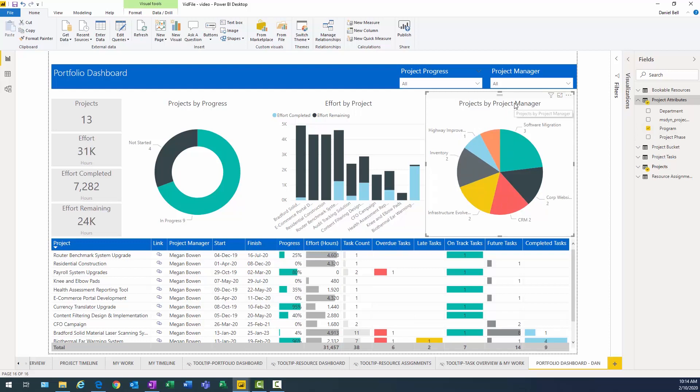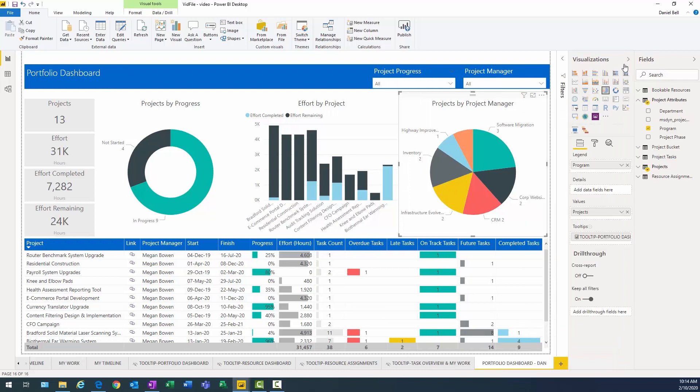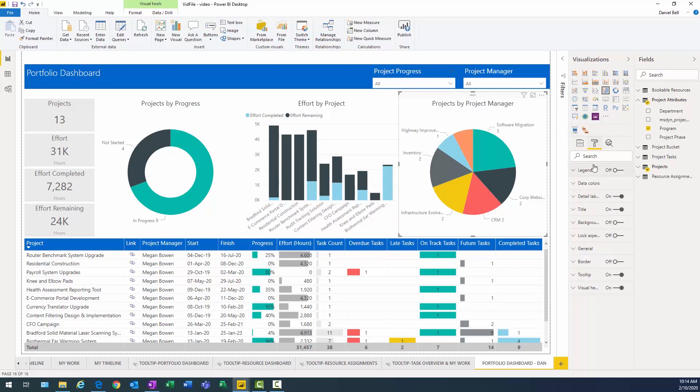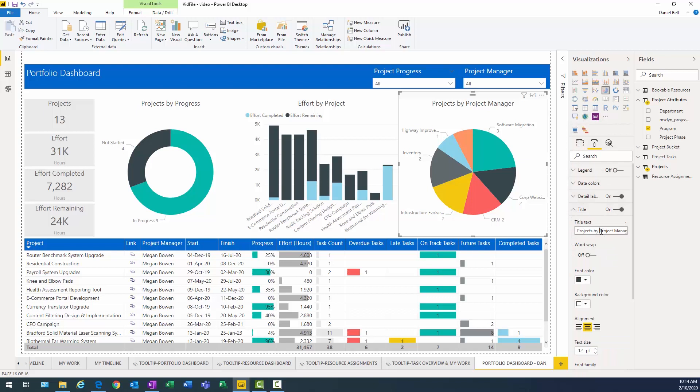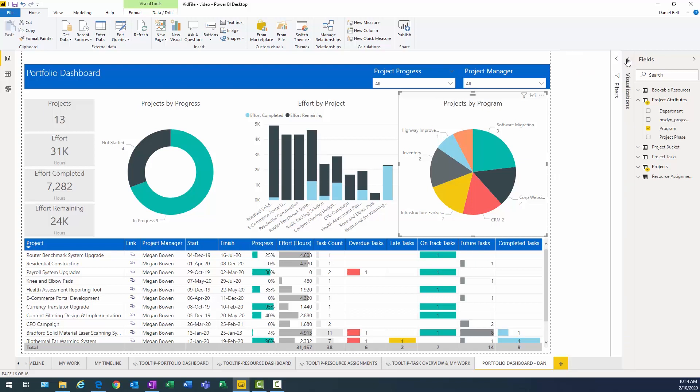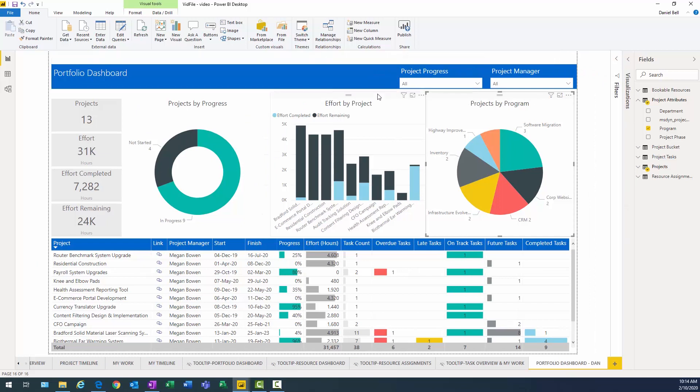The other thing I need to do is actually change the title here. Projects by project manager. I need to change that to program. So that's going to be my title. Projects by program. Okay, that one's done. The next one I want to take care of is effort by project.